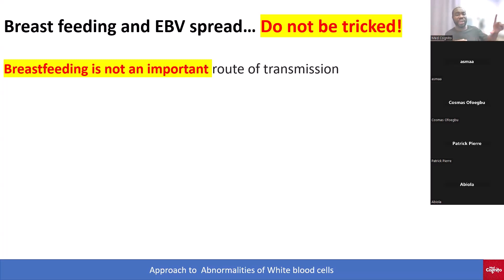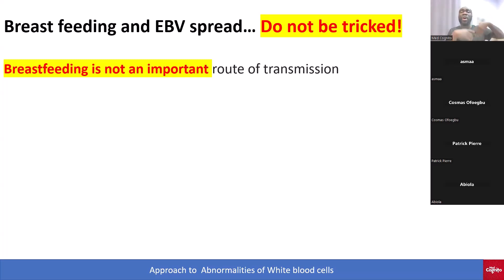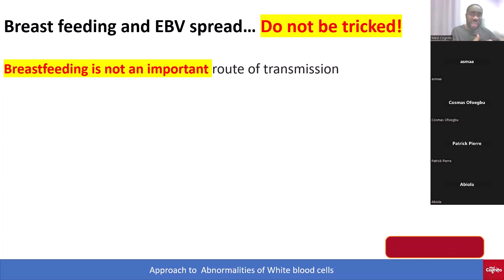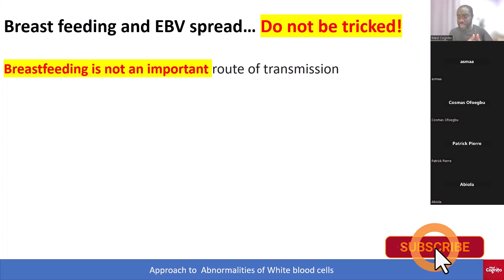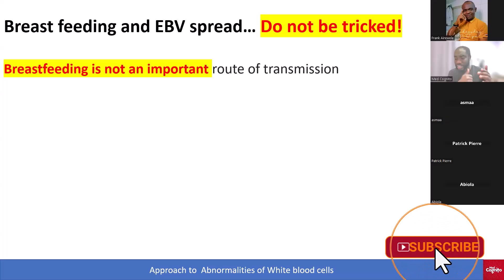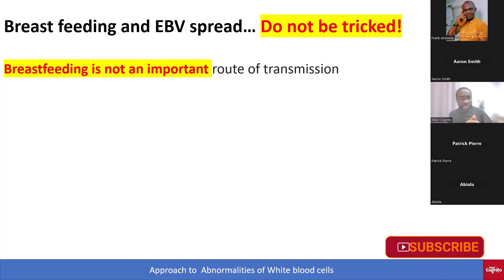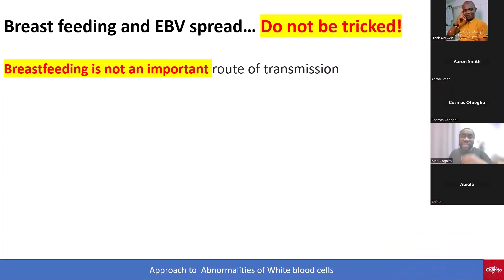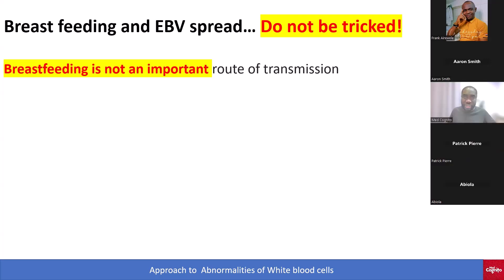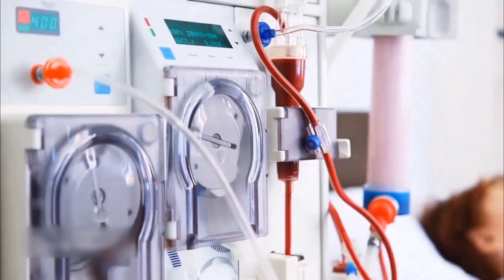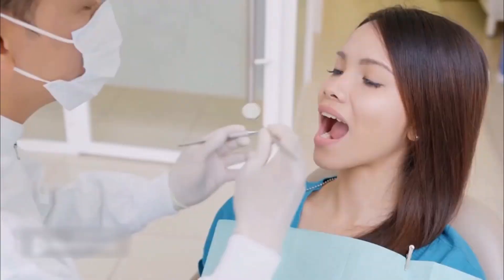To summarize: what are the two main important routes of transmission of Epstein-Barr virus leading to infectious mononucleosis? Saliva and sexual contact. Breastfeeding is not an important route of transmission.